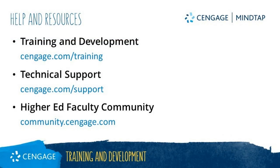Thank you for completing this video tutorial for medical coding trainer. For additional help or resources, please visit our training and support sites or join the higher ed community to engage with your peers.